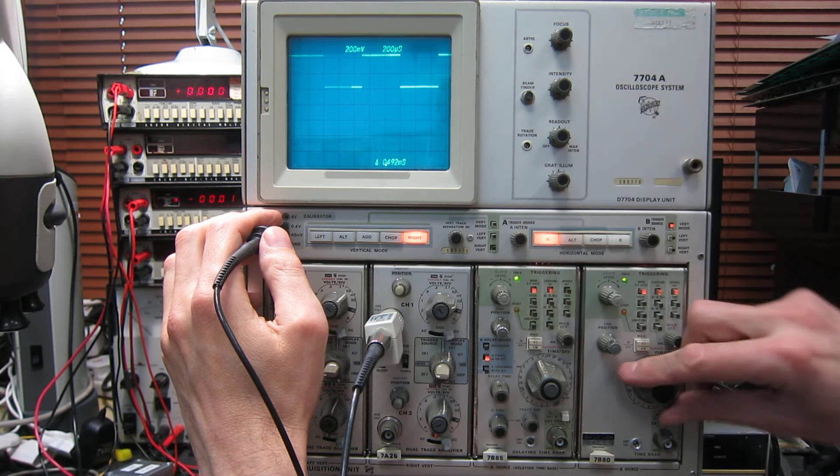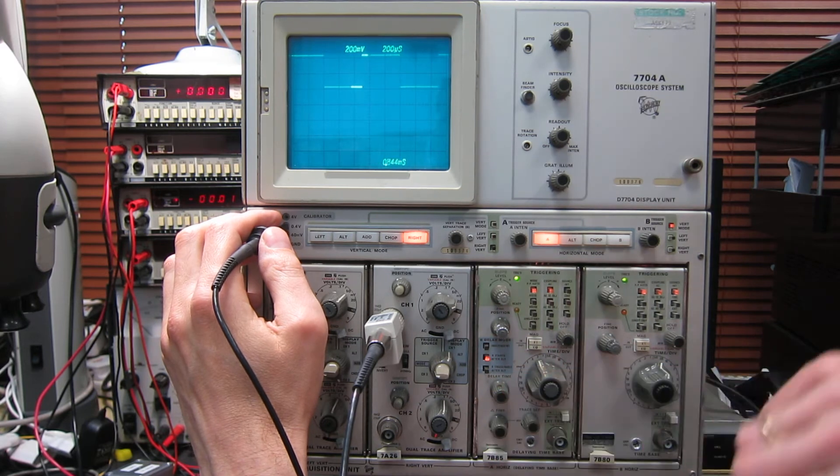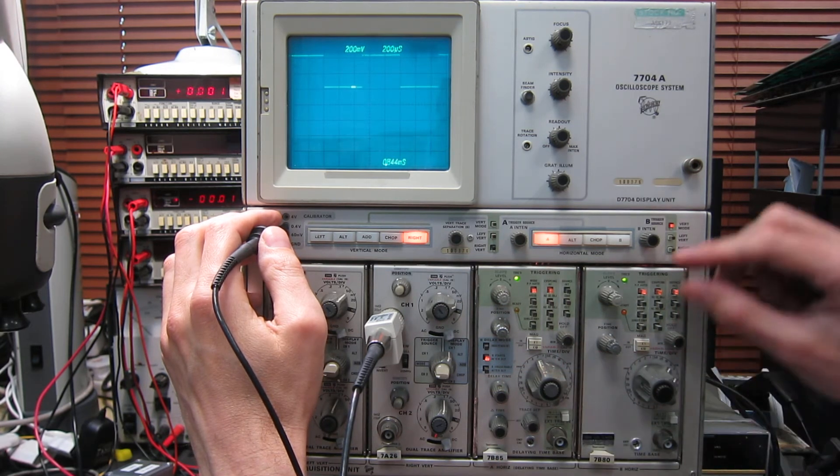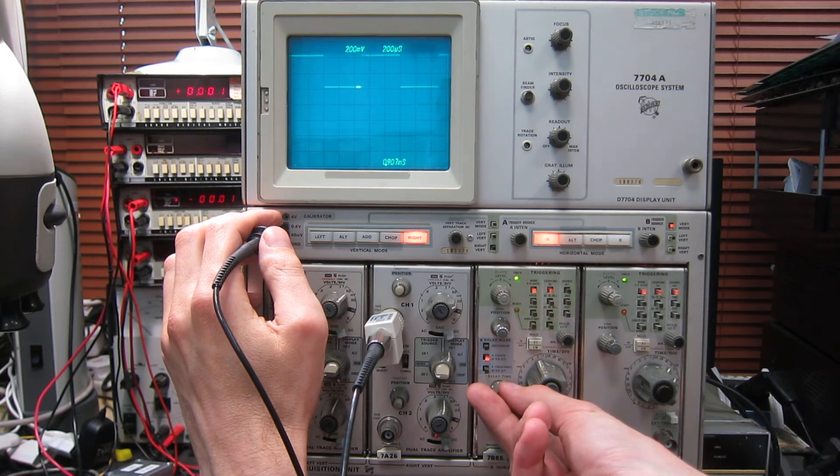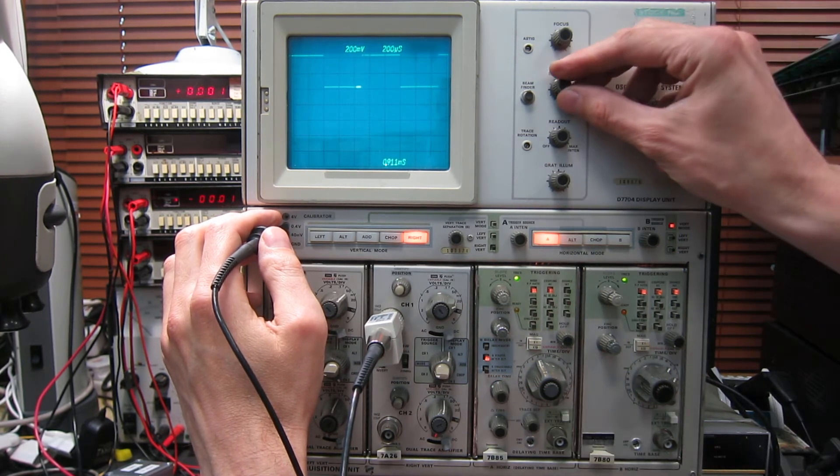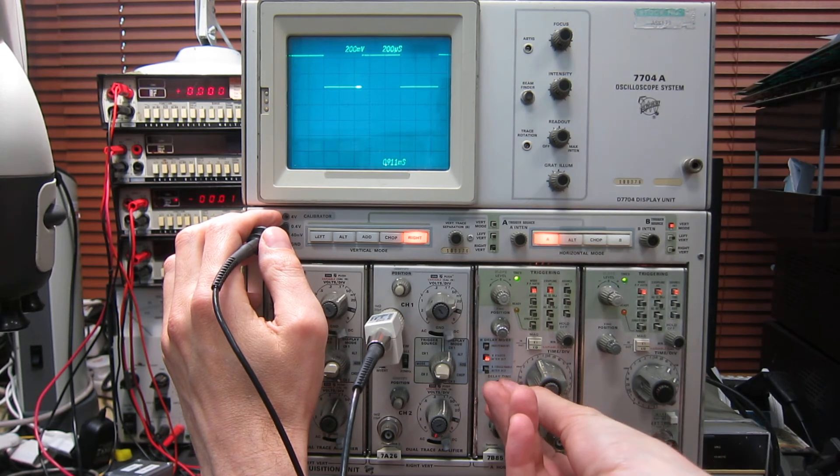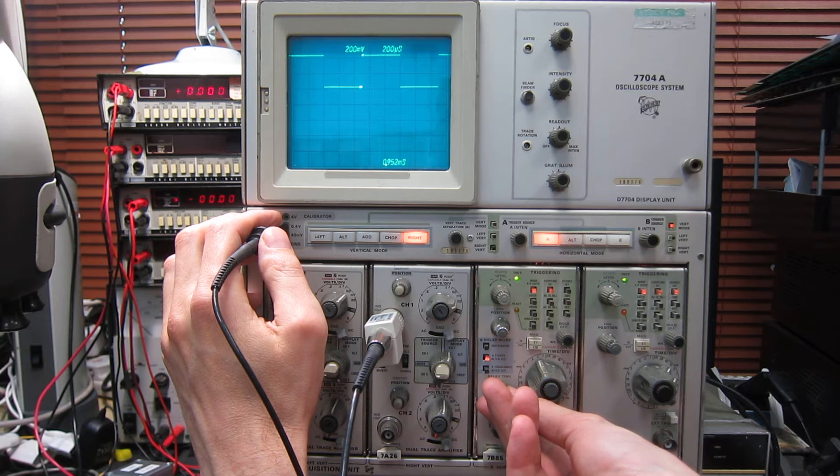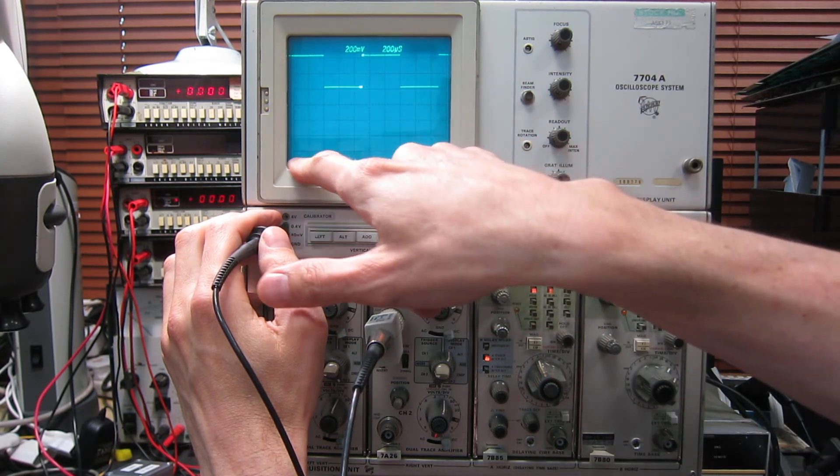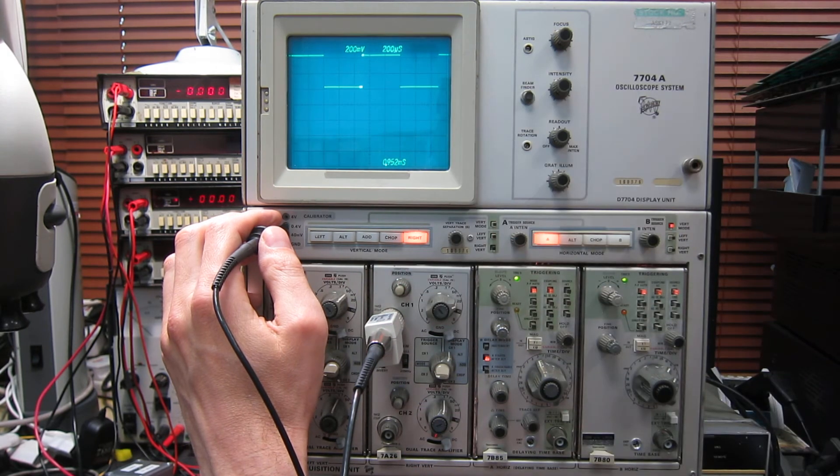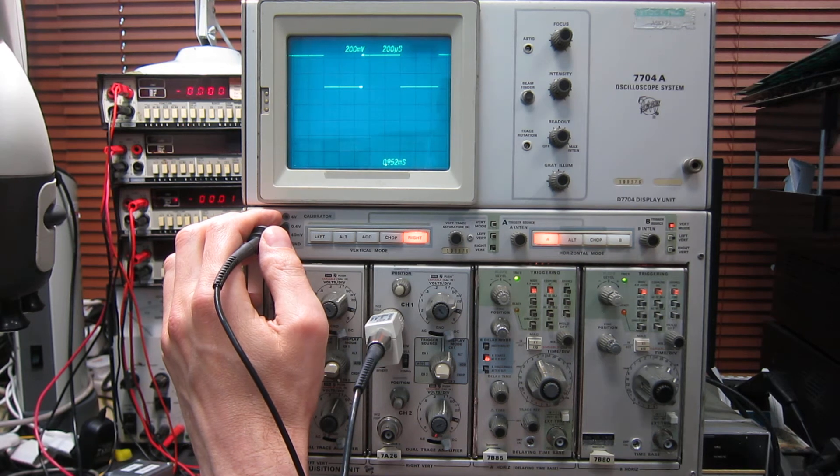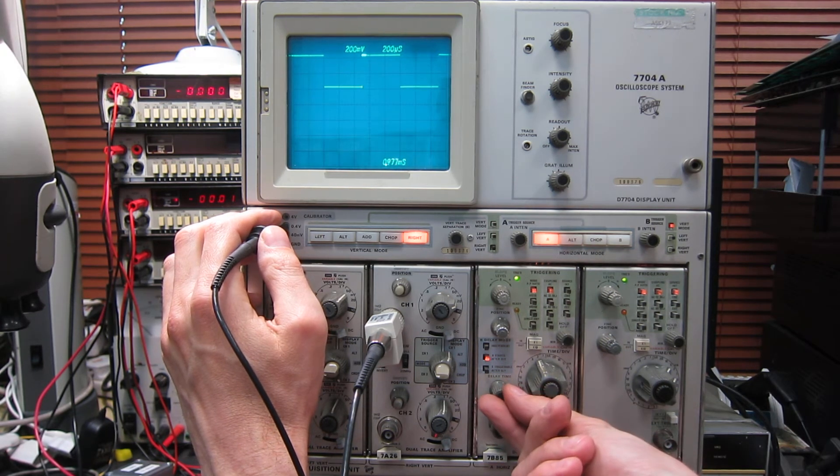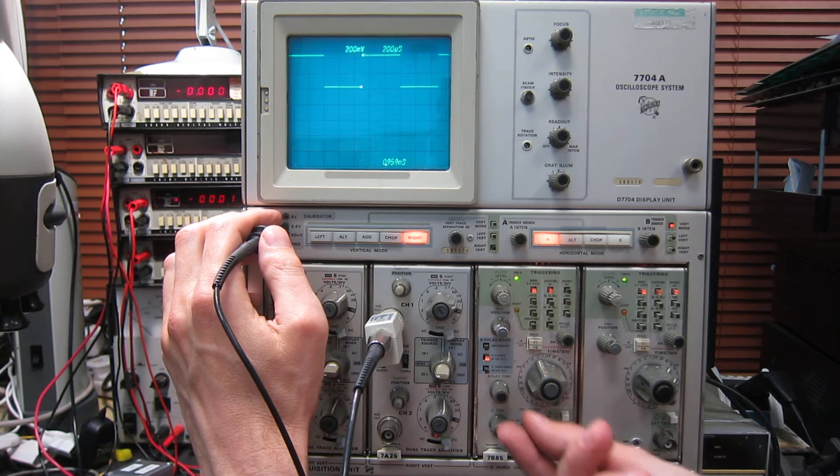You should be able to see, as I speed up the time base on this one, there's a highlighted spot on the trace at the top there. And I'm going to adjust the delay time here. You'll notice that there's a section highlighted in the trace, and this is reading out the delay time from the trigger point to the start of that highlighted section. So it's 0.952 milliseconds here, which is useful to know if you're measuring a waveform exactly. If I position it right on the edge there, 0.983 milliseconds, so it's slightly faster than one kilohertz.